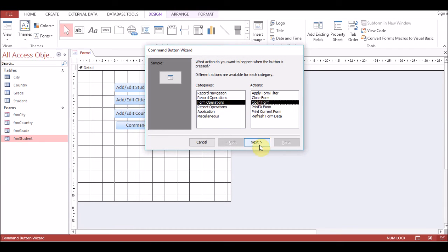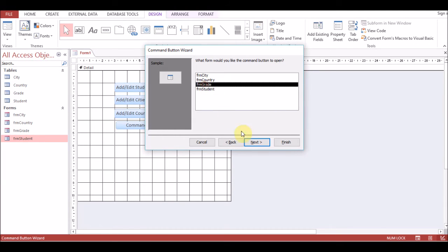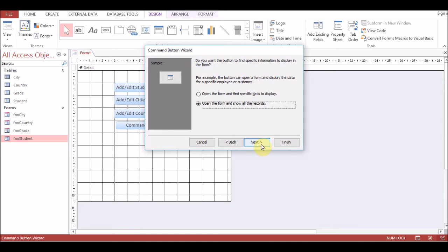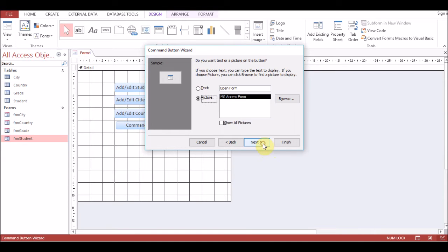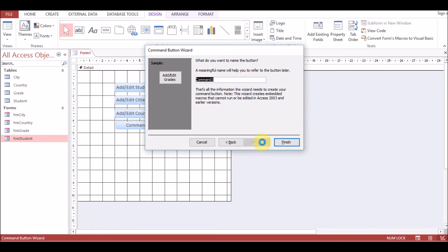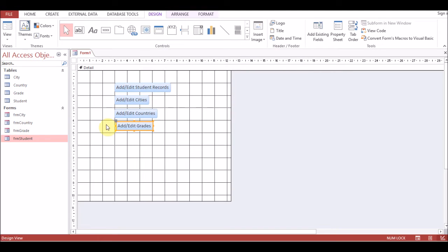The last one is for grade. Open Form, select Grade, show all records. Set the text as 'Add/Edit Grades'. Name it 'cmd_frm_grade'. Click Finish.